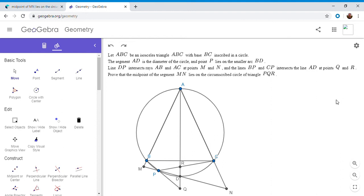He posted it twice. The first time he said it was from the Ukraine team selection test in 2013, and the second time he said it was from South Africa in 2019. So maybe the second competition borrowed it from the first. But either way, it's a very nice problem.